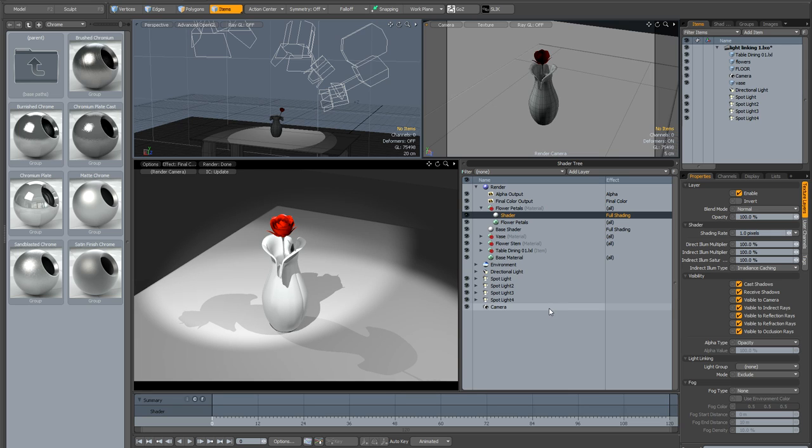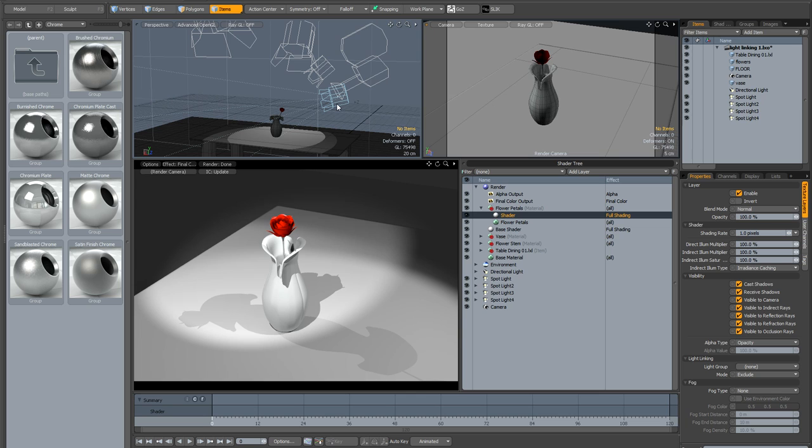So that's the basic setup. You can of course include several lights in any light group and you can have several light groups obviously it can start getting very very complicated. But you just need to remember that you need to create groups for each set of lights that you want to either include or exclude from particular shaders and you obviously need to create dedicated shaders for each item or each material or each selection set or whatever that you want to make use of light groups from. Ok, thank you very much for watching and I hope you found this helpful.